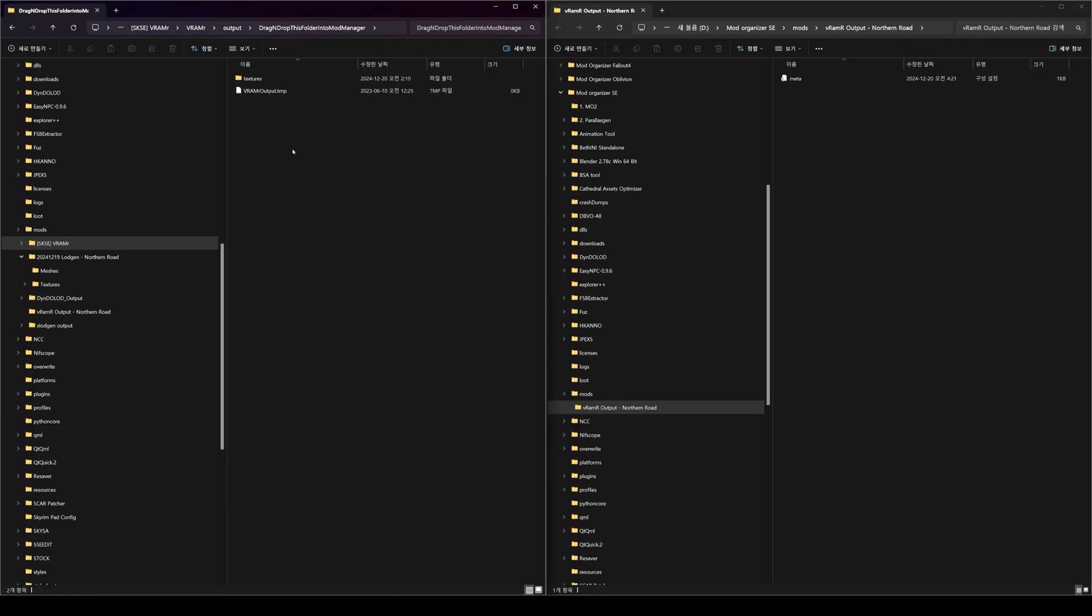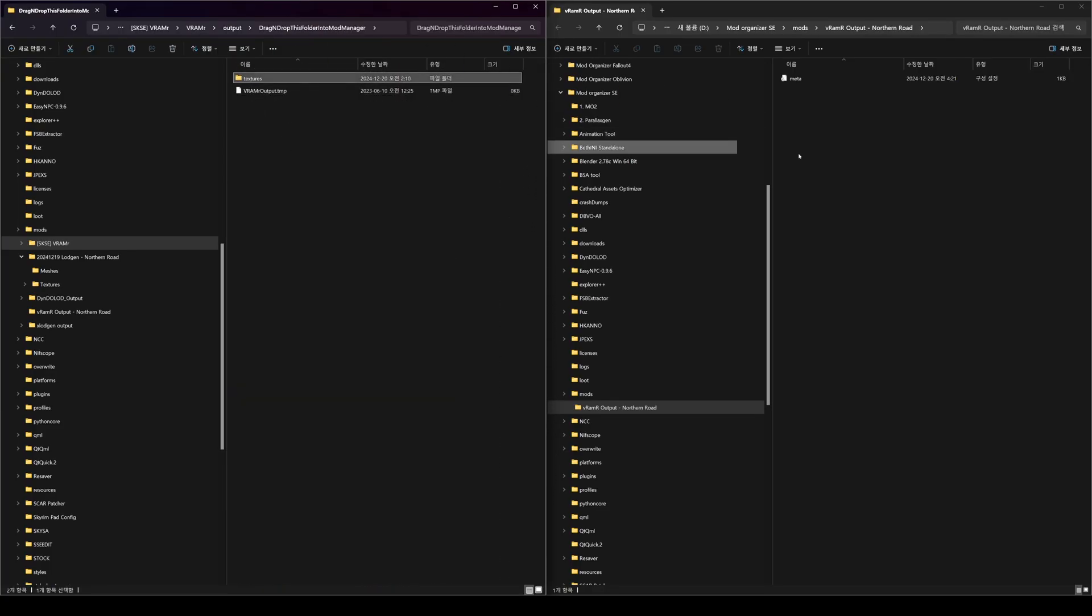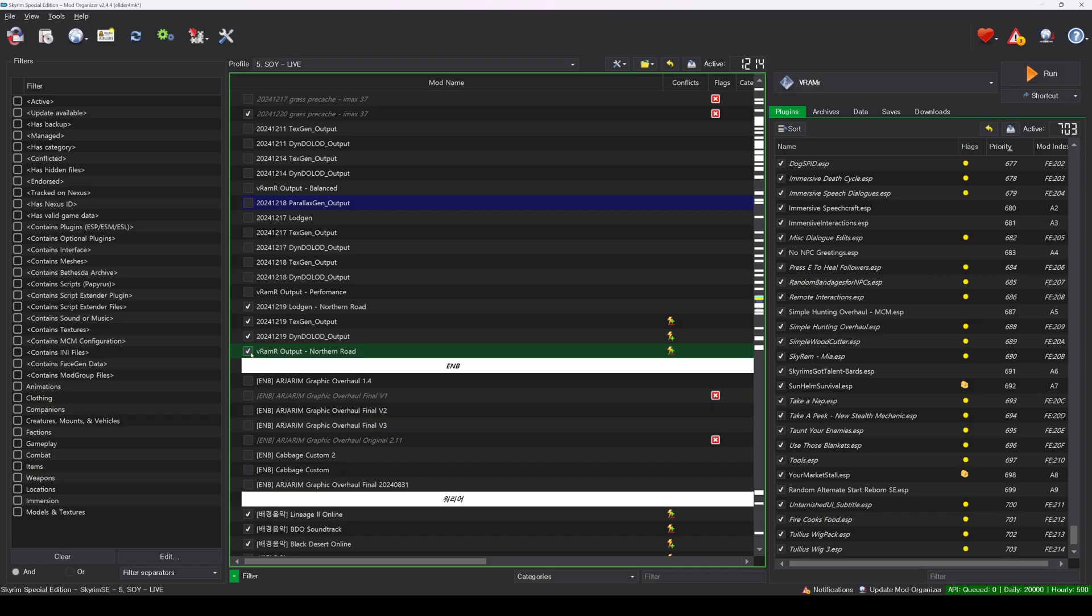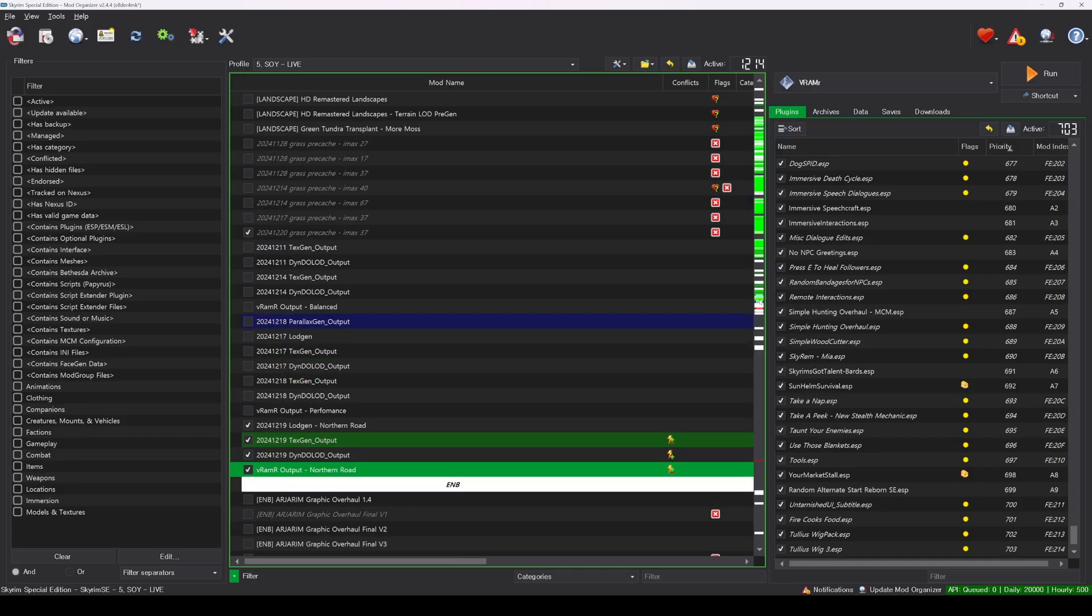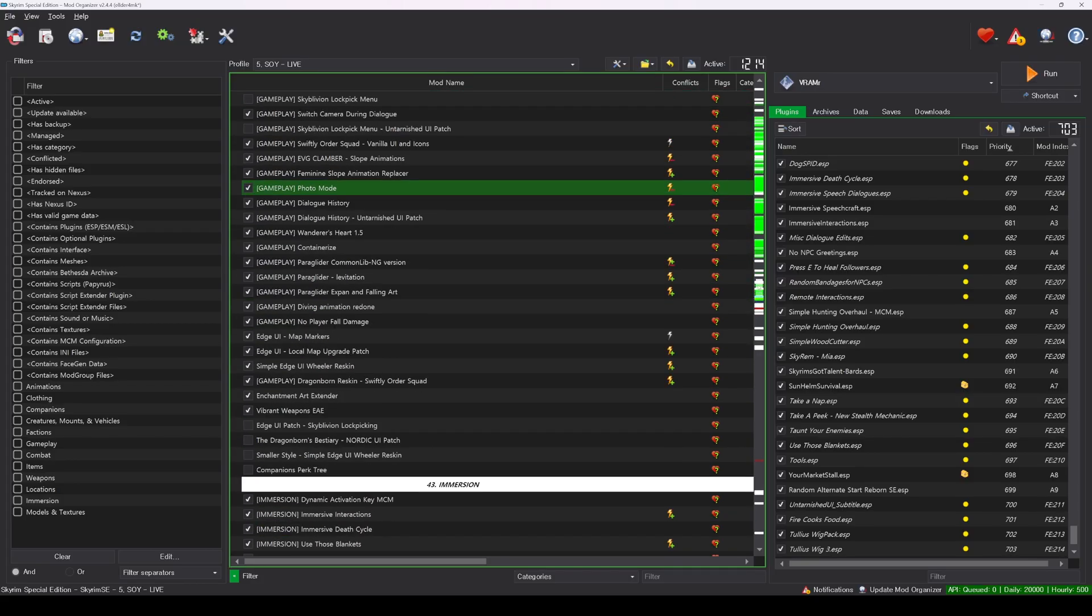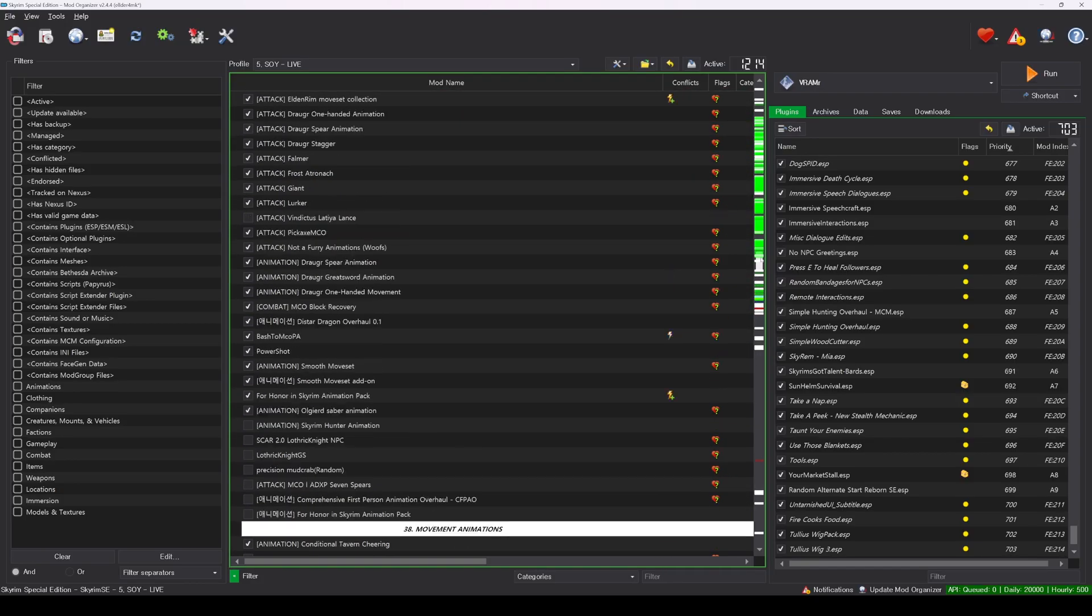Create a new mod, place the Textures folder inside it, and activate it in Mod Organizer to apply the optimized textures to Skyrim. Congratulations on completing the process!